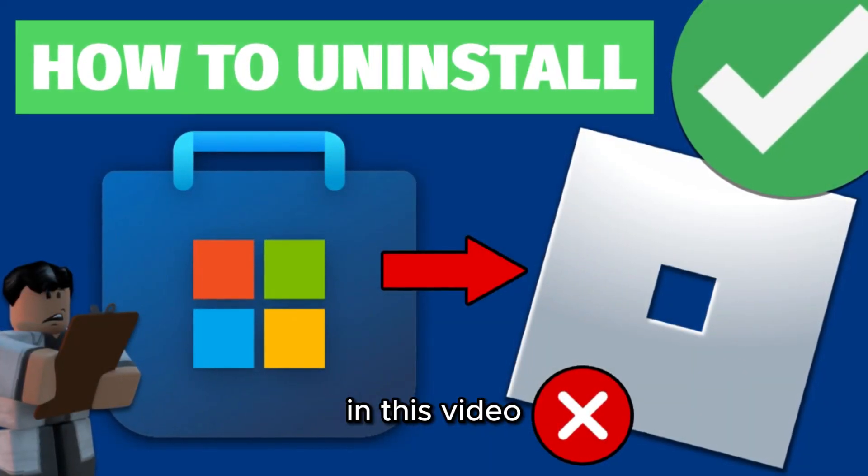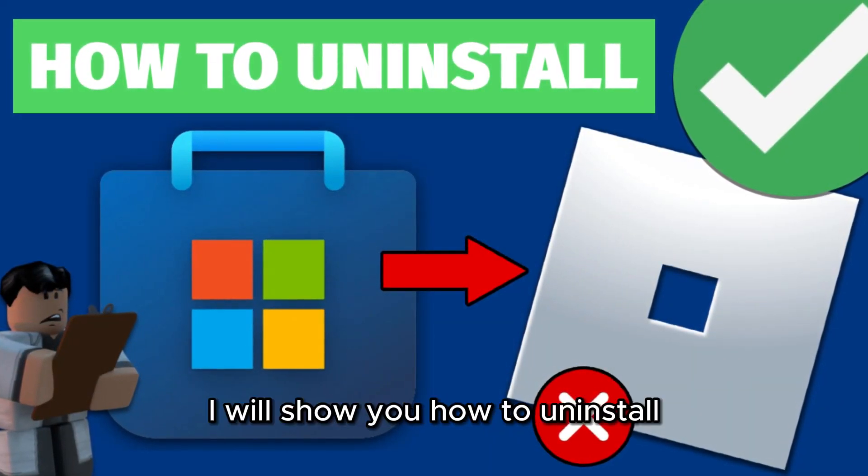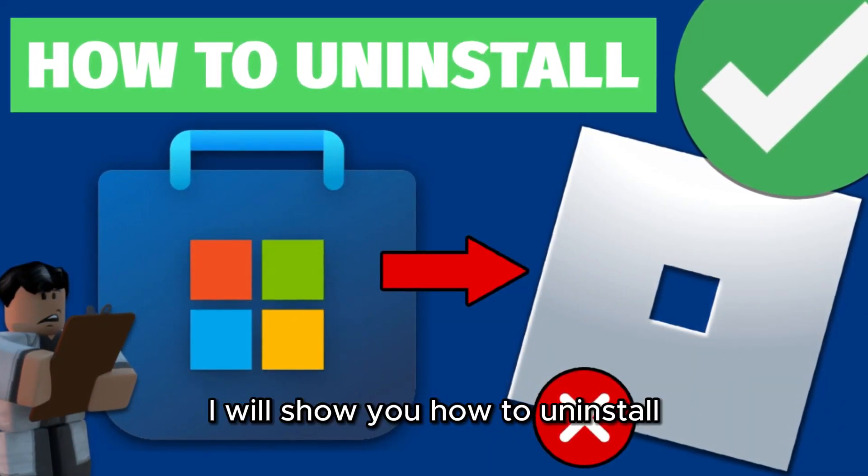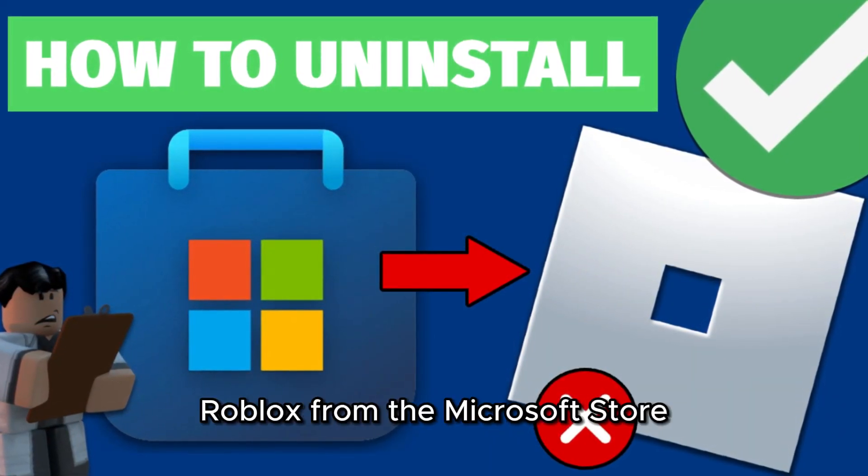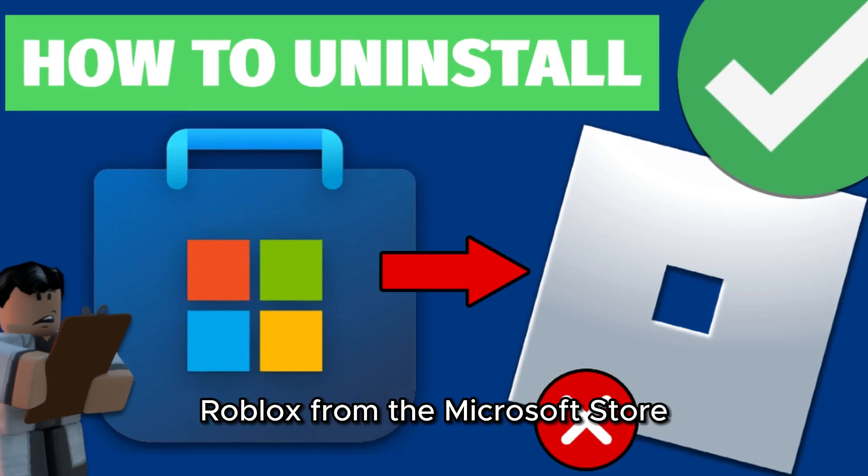Hello everyone. In this video, I will show you how to uninstall Roblox from the Microsoft Store.